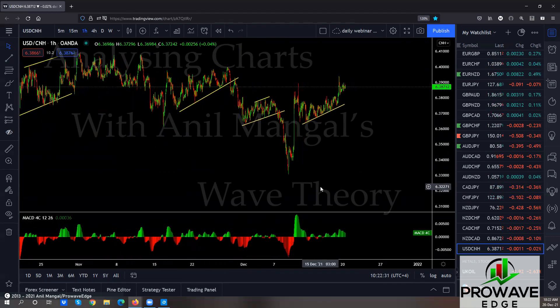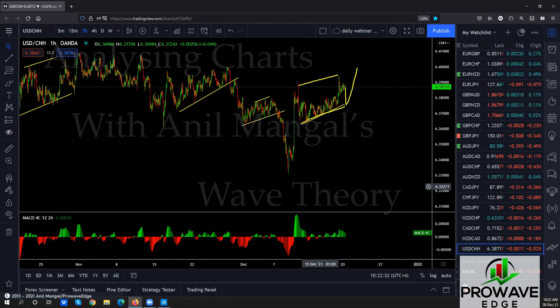NZD/CAD — you're getting a sell setup forming here; wait for it and sell. This broke the top; it should come back slightly here, make a running flat, and then go up. So go for the buy once it comes back — put an entry for the buy.